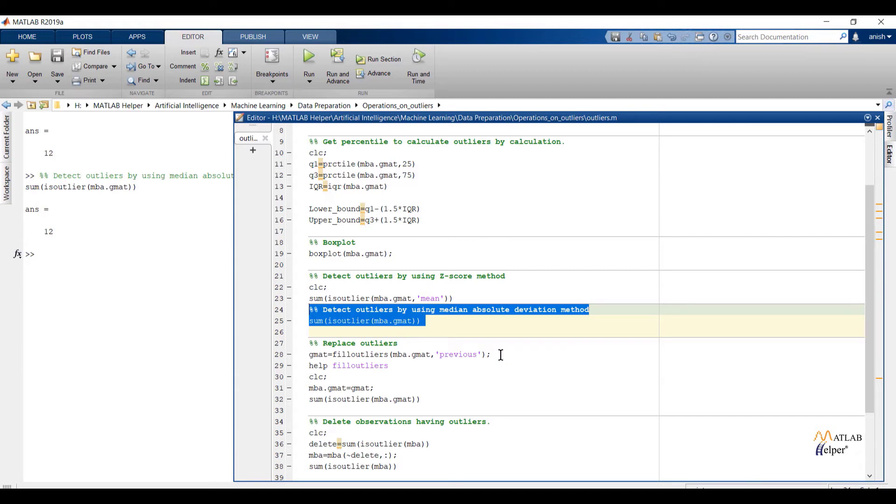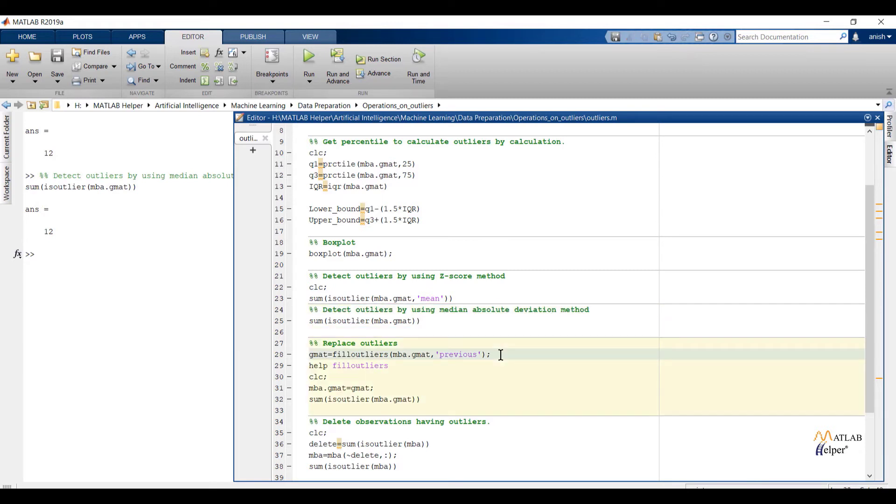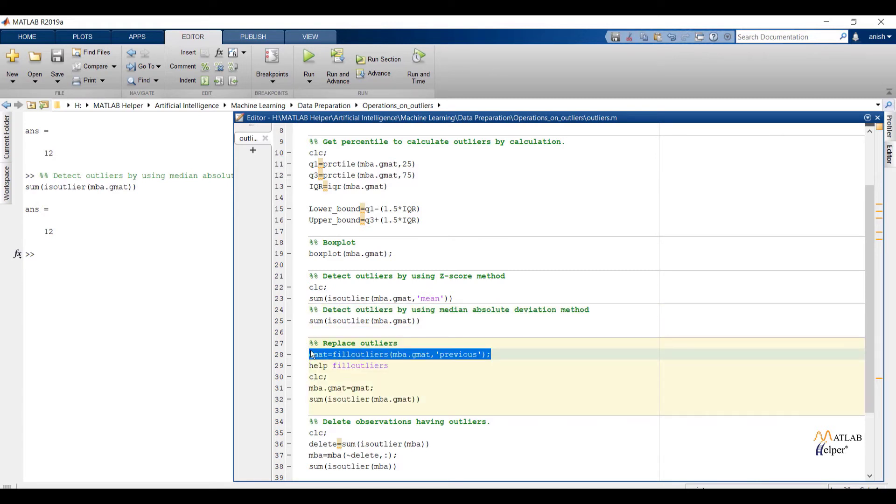Now the next step is replacing or deleting outlier values. But do remember deleting is not good practice. There are high chances that you will lose important information. So over here first we are going to replace outliers and after that we will also see how we can delete outliers.